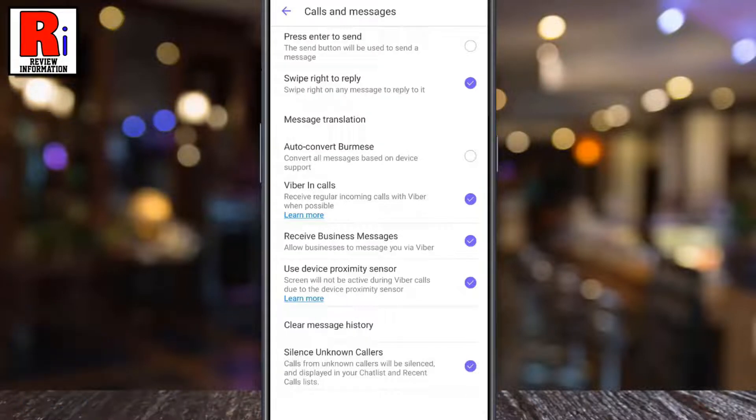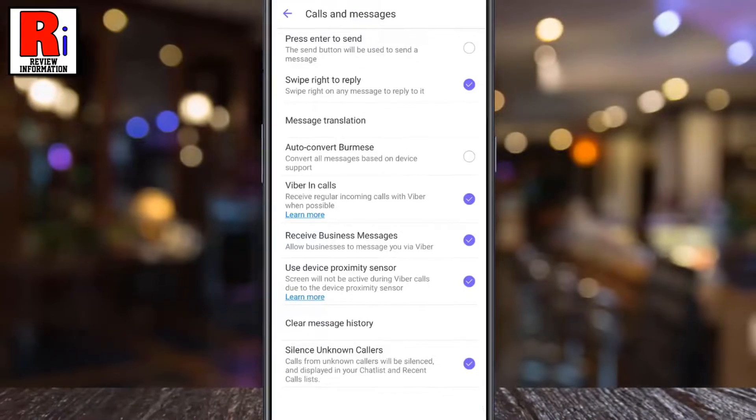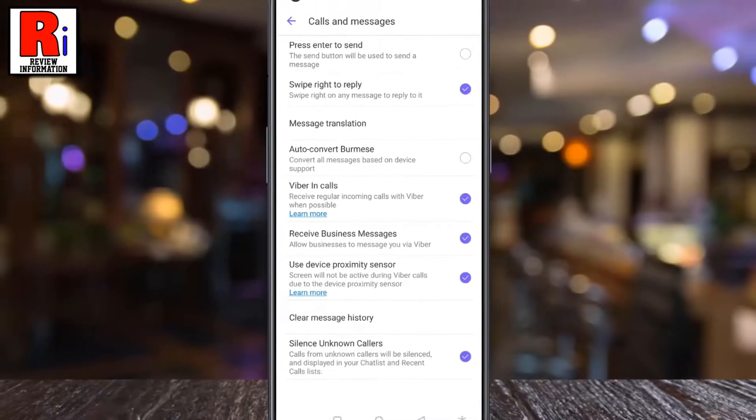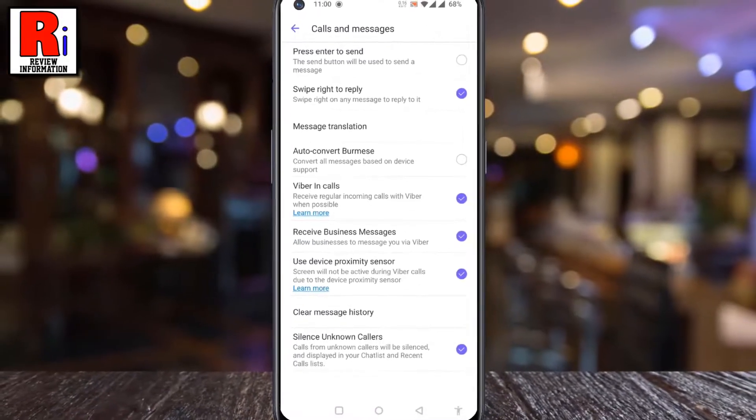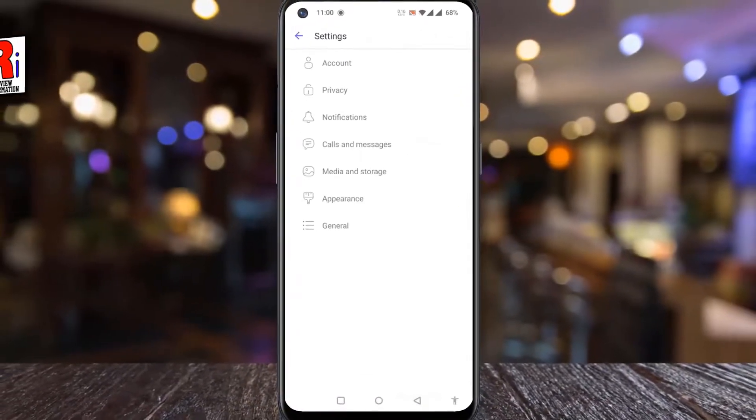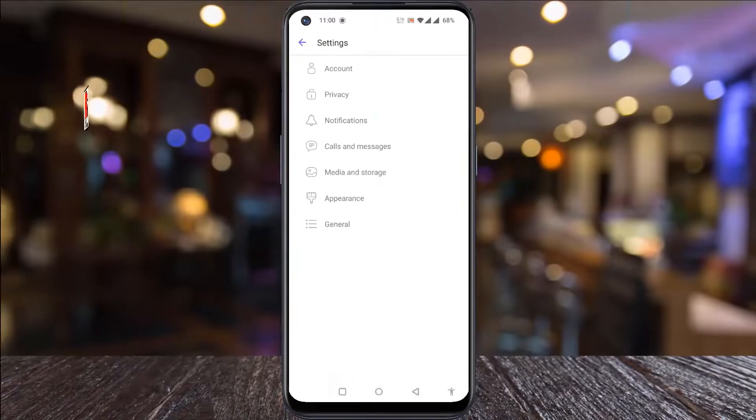It will be displayed in your chat list and recent calls list. So in this way you can silence unknown callers on Viber.